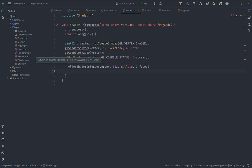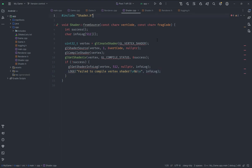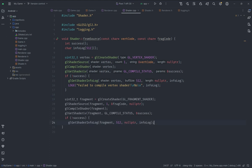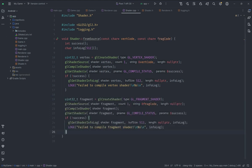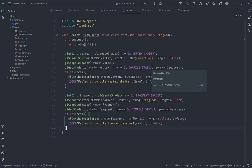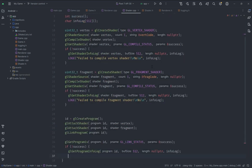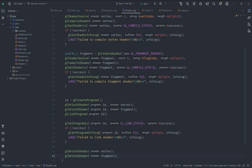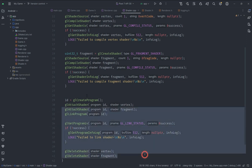If compilation fails we get the info log and log an error message. We need to include the appropriate header files — `logging.h` and `gles2/gl2.h`. After that we do similar things for the fragment shader, also giving an error message if that fails. In the end we need to link these shaders together, and we give an error if that fails as well.